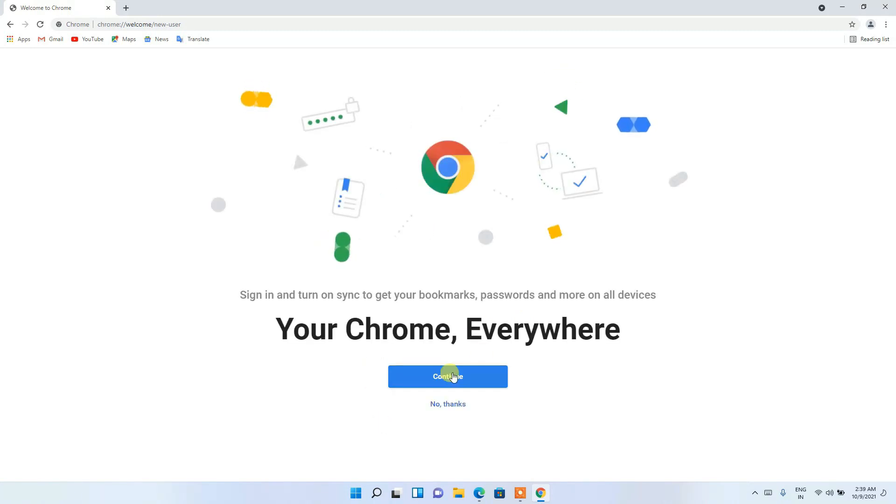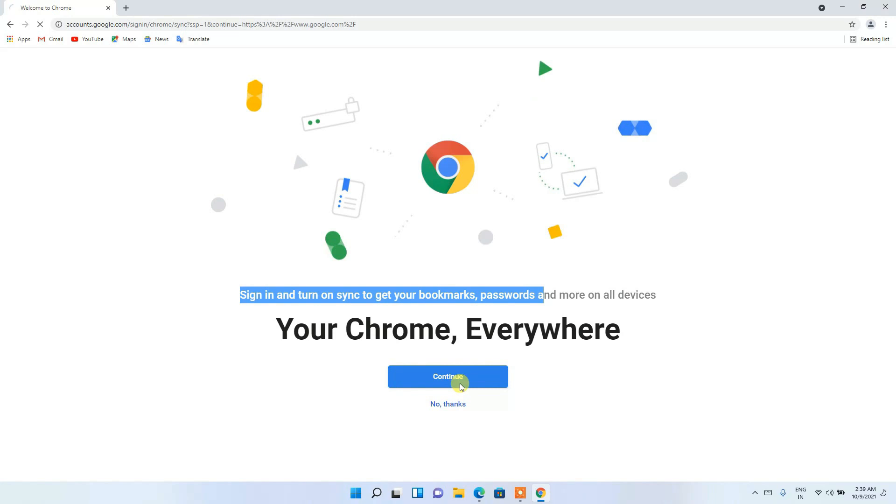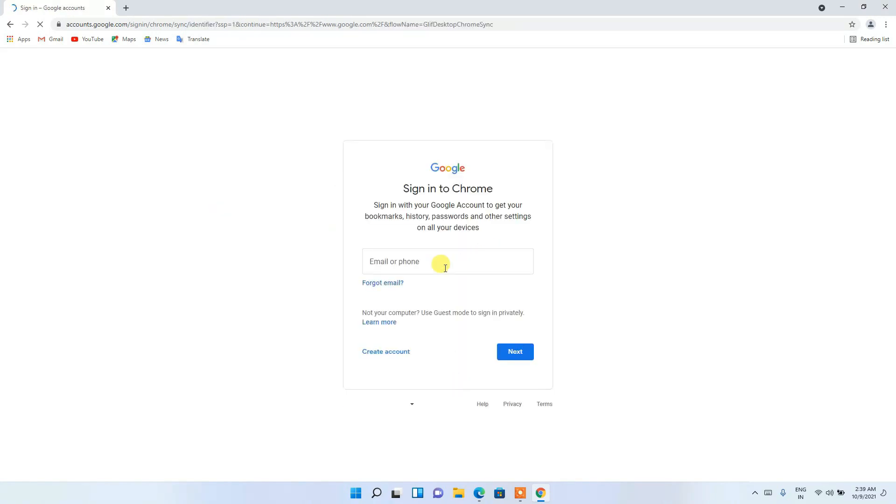And you can see it is pretty much ready. All you need to do is sign in with your Google account. So you can easily do that by just simply clicking on 'Continue'. You need to fill in your Google account over here or your phone number, and then just simply click on 'Next', and your account will be created.